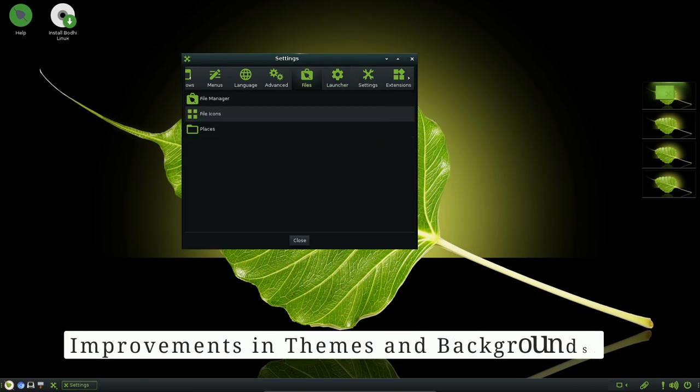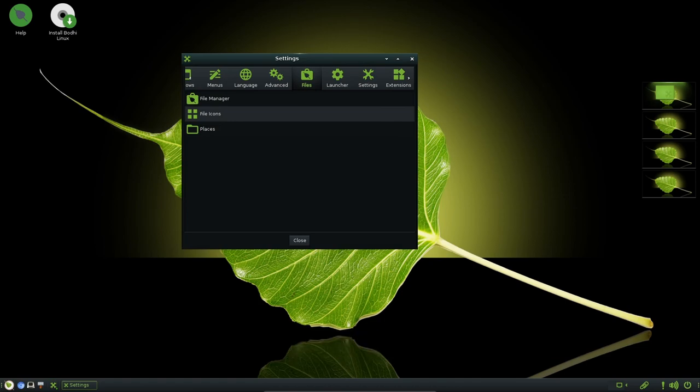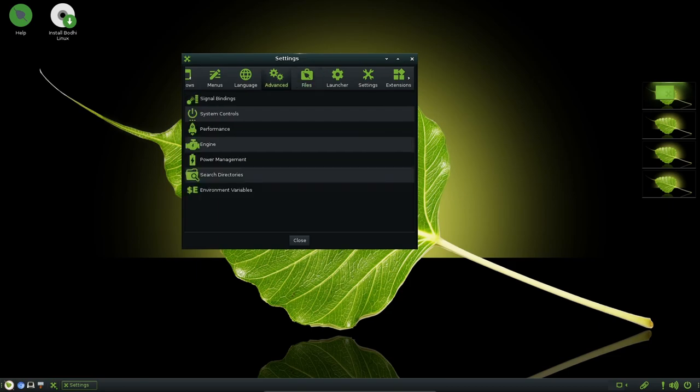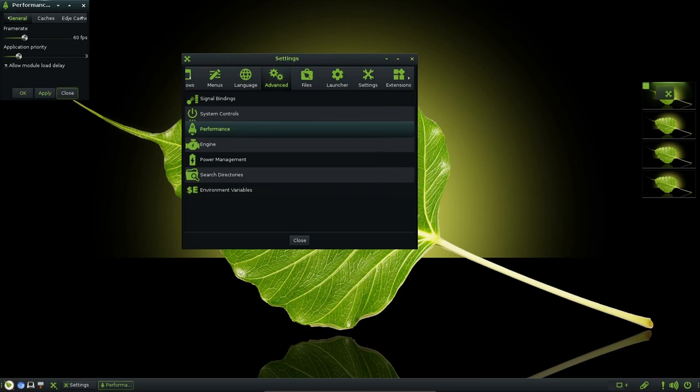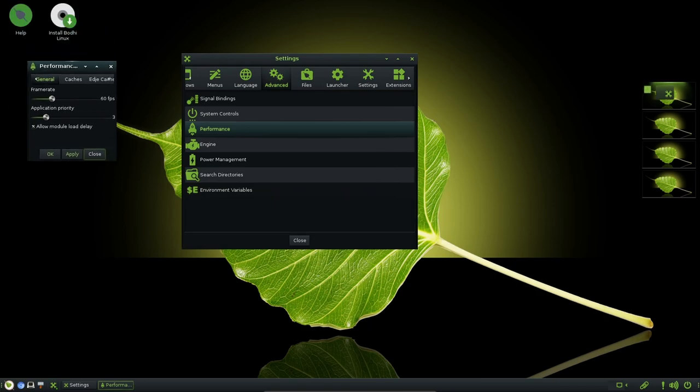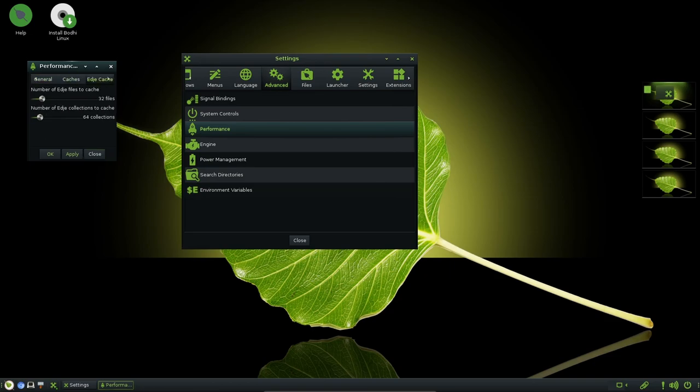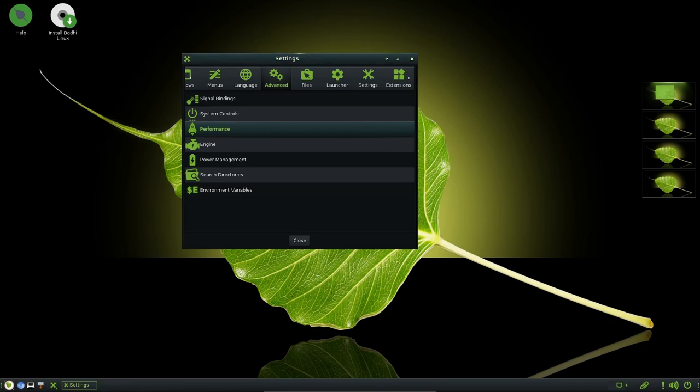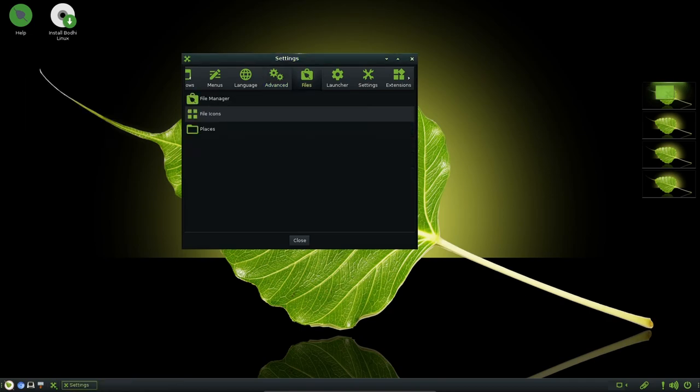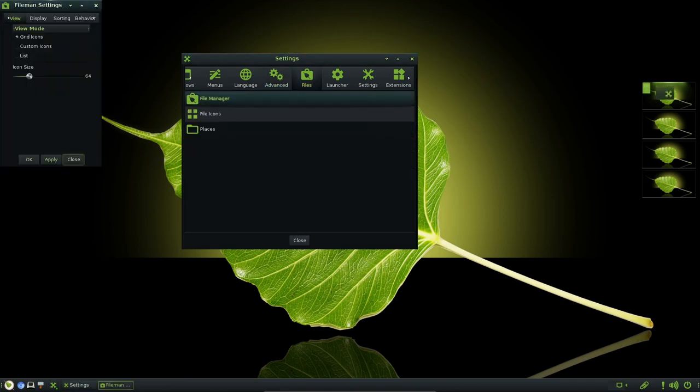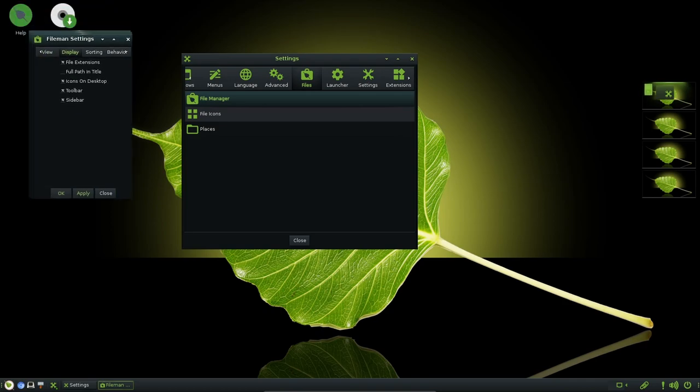Visual customization remains a cornerstone of the Bodhi Linux appeal, and version 7.0 continues to deliver in this regard. The Moksha Green theme takes center stage as the default theme, boasting a refreshed look and feel. Accompanying the theme are new wallpapers and splash screens that align with the Moksha Green aesthetics. Moreover, a dedicated theme and icon set have been specially crafted for the Moksha Green theme, ensuring visual consistency across the desktop environment and applications. This attention to detail contributes to a more harmonious and engaging user experience.